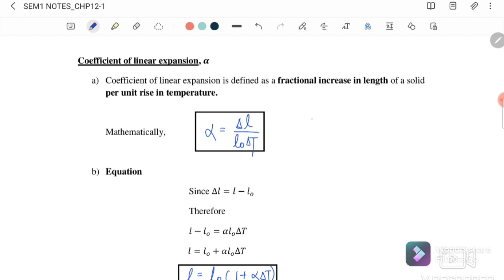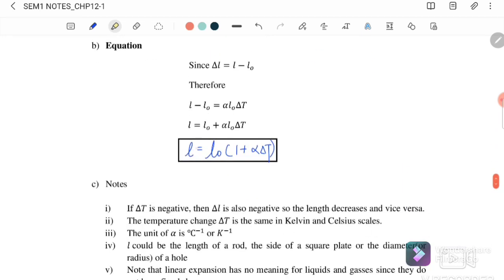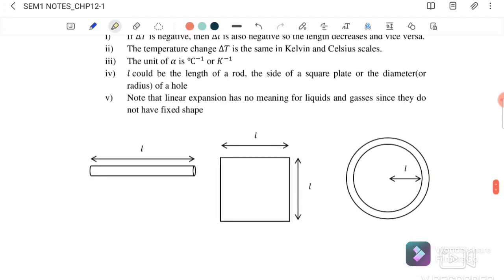Since delta L equals alpha times L₀ times delta T, we can write alpha as the change in length divided by the original length times the change in temperature. We can also write the linear expansion equation as: L (the final length) equals L₀ (the original length) times one plus alpha times the change in temperature.